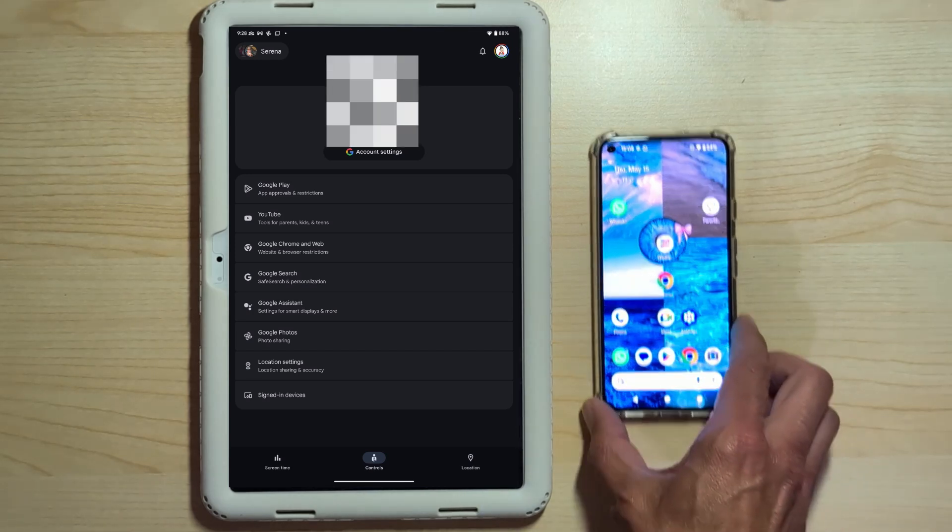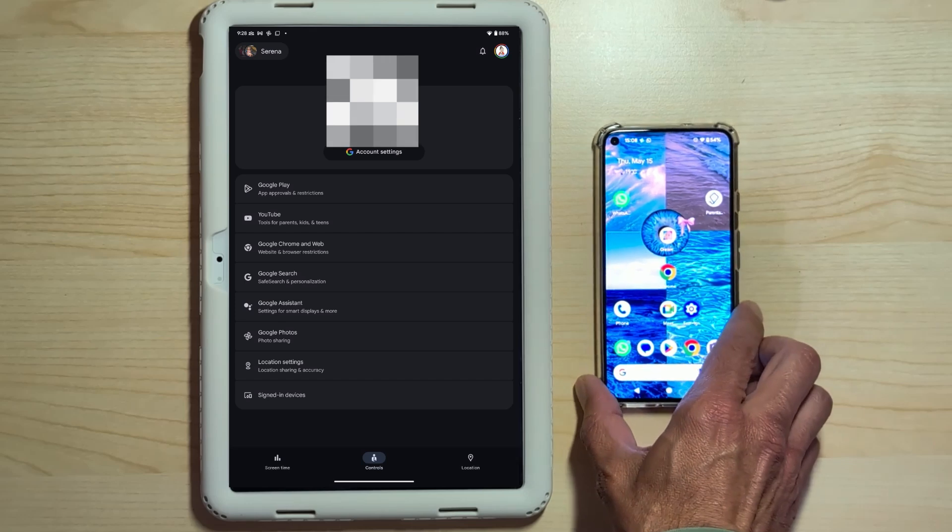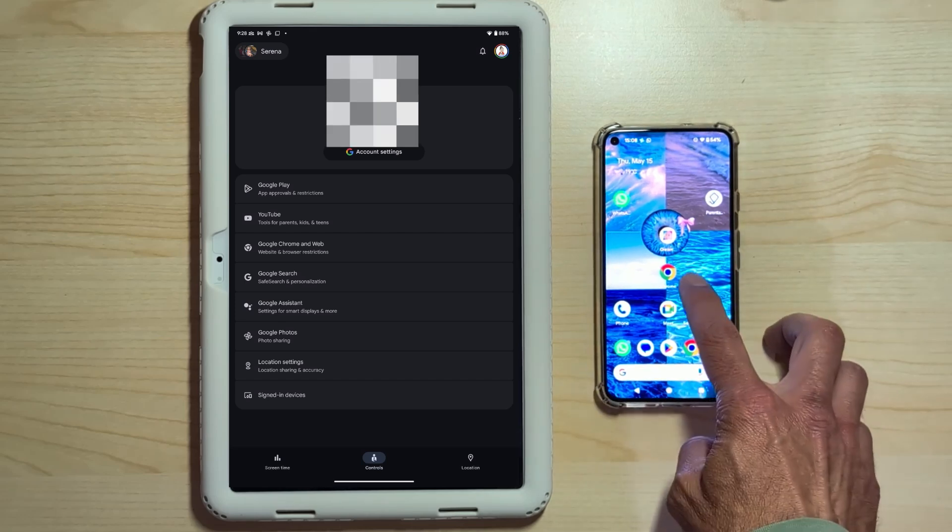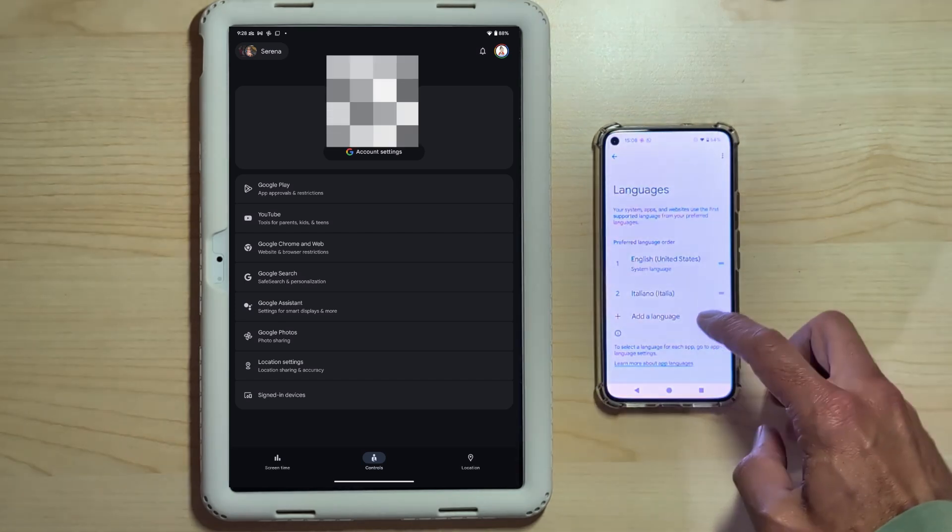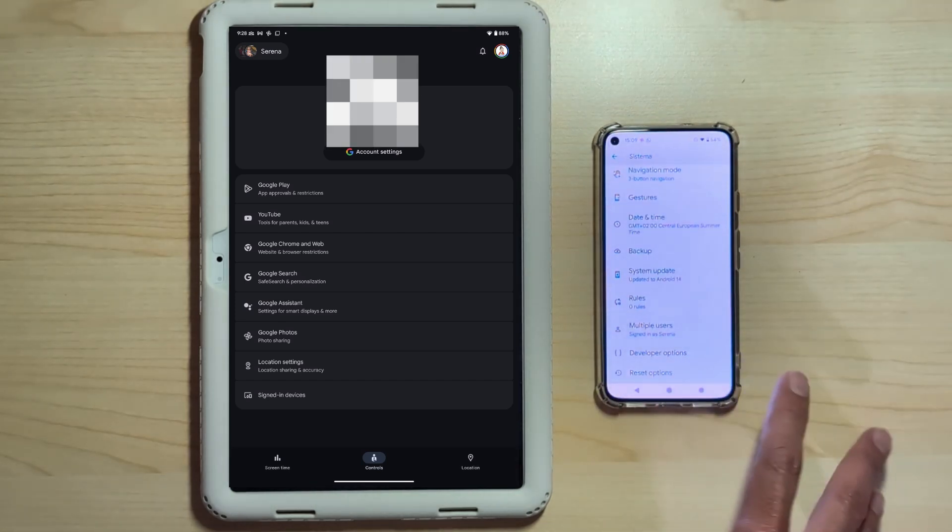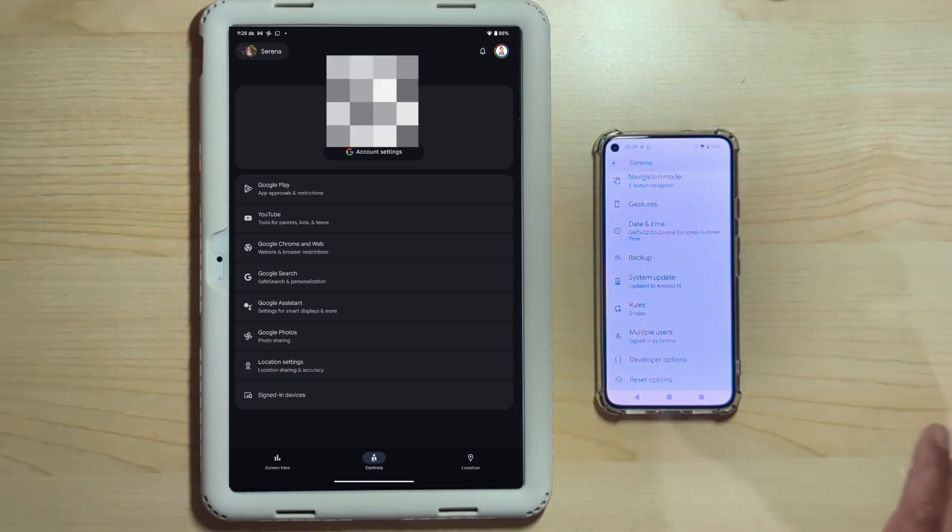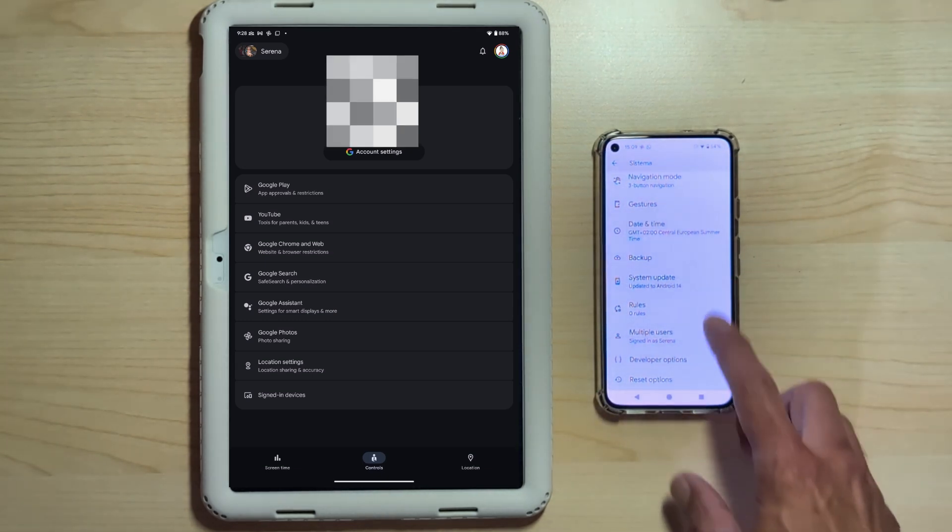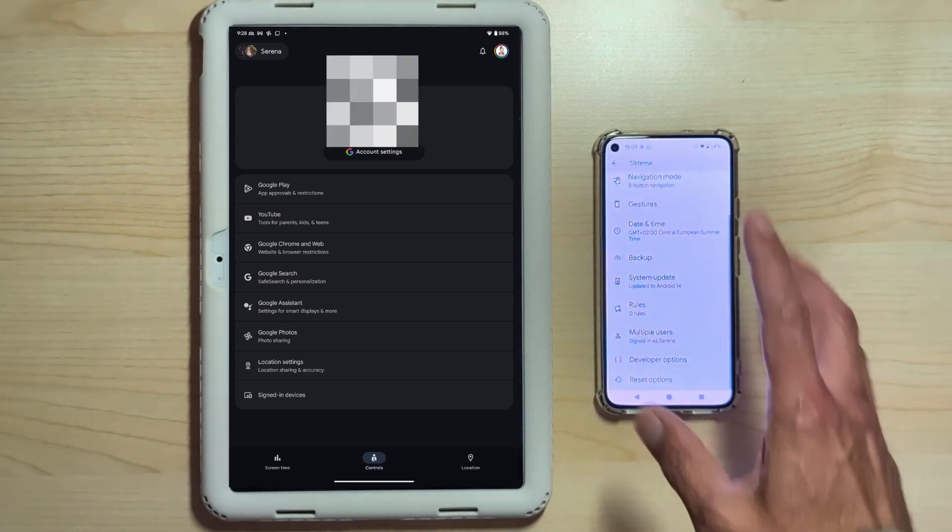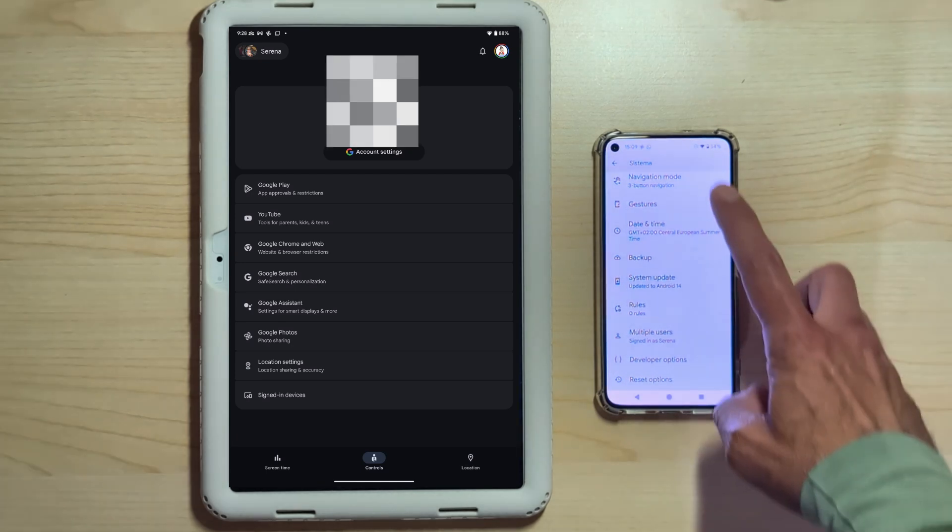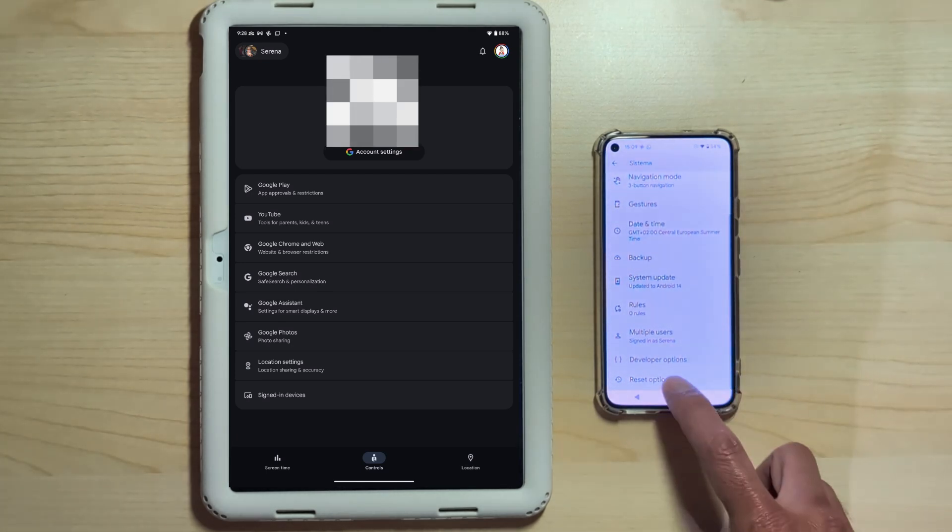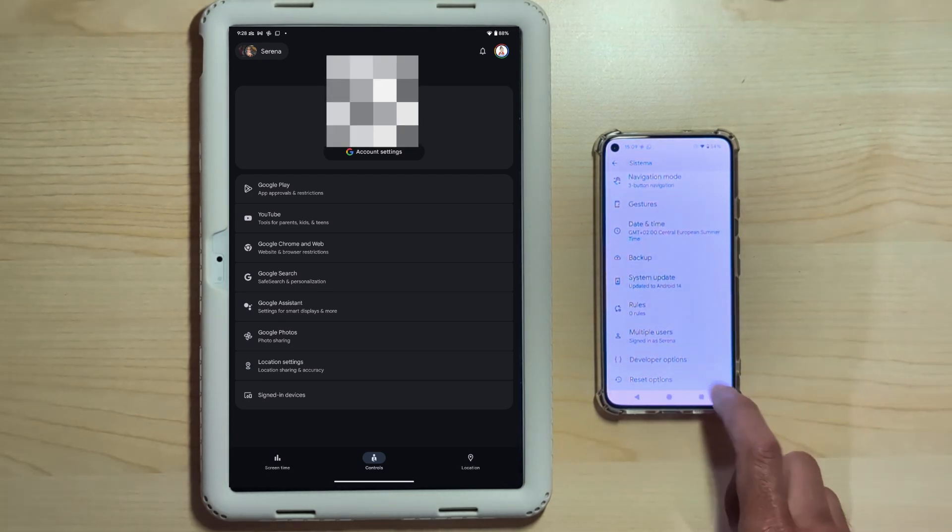Anyone who's a bit familiar with Android would immediately go to settings. I have my devices set to English simply to make multilingual videos, so I'll explain every step I take out loud anyway. So let's go into System. At the bottom, the last setting is Reset Options.